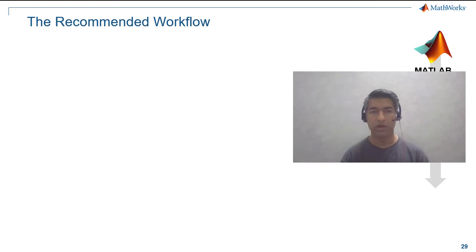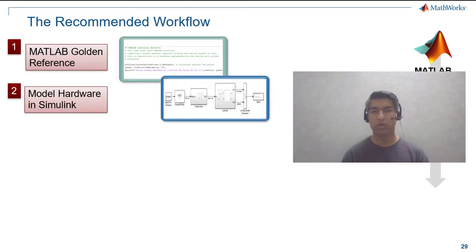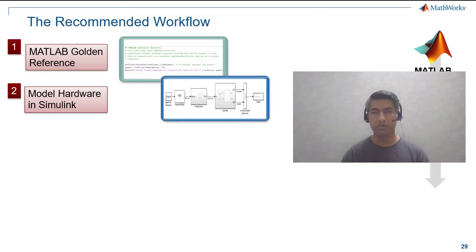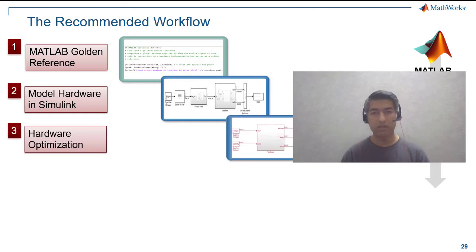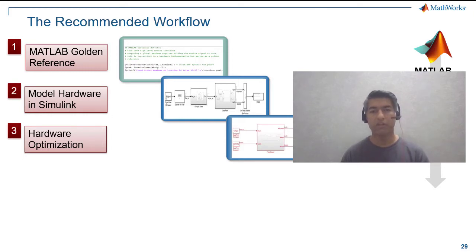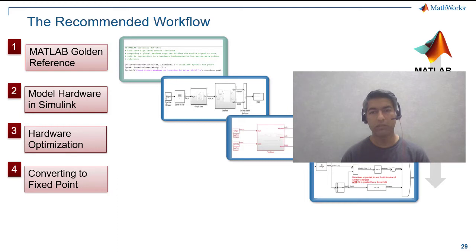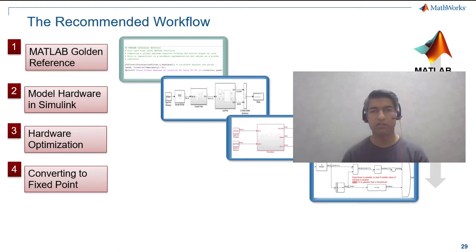So far we have converted our frame-based MATLAB algorithm to sample-based Simulink model, demonstrated how MATLAB and Simulink environments work seamlessly together. We took the sample-based Simulink model, optimized it for code generation and added details for efficient use of hardware resources. In step 4 we will focus on quantizing the data types to fixed point and we will verify it against the MATLAB golden reference.